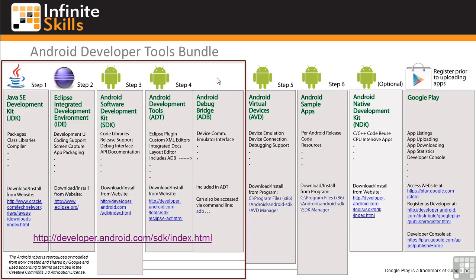So if you can, I strongly recommend using the ADT Bundle download. It's still important to understand the individual tools, but installing them in a single step is a big time and effort saver.